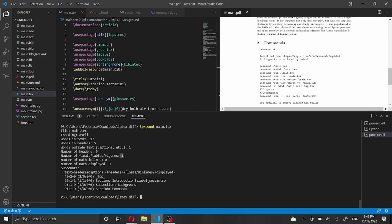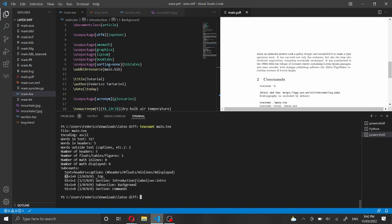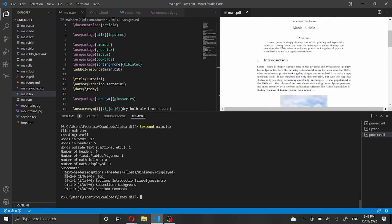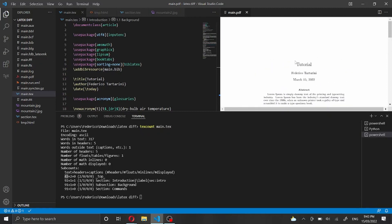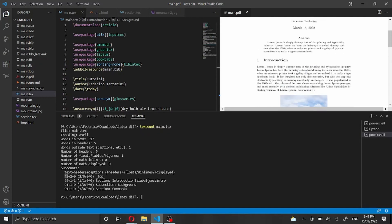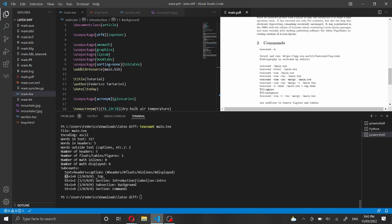We have no math equations and no math display inline. At the bottom we can see in the sub-count a detailed description: we have 43 words in the abstract, 92 in the introduction, and one word for the heading 'Introduction'. We can see that 'Federico Tartarini' is counted as two words. Then we have the background section with 91 words and the commands section which also has 91 words.